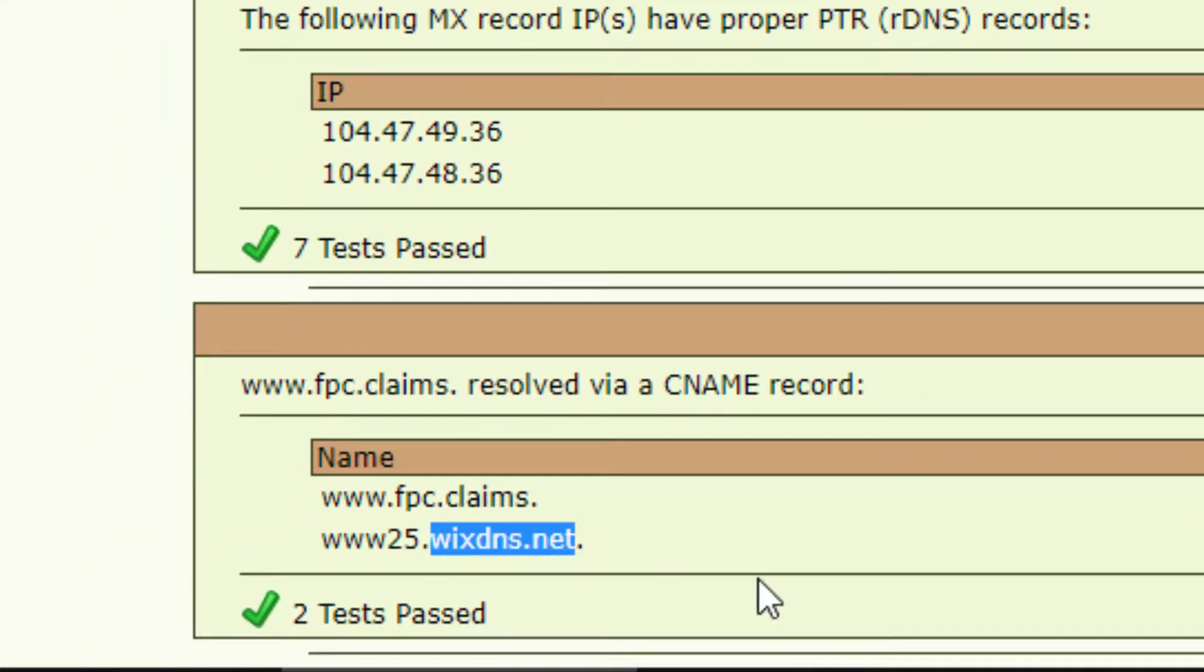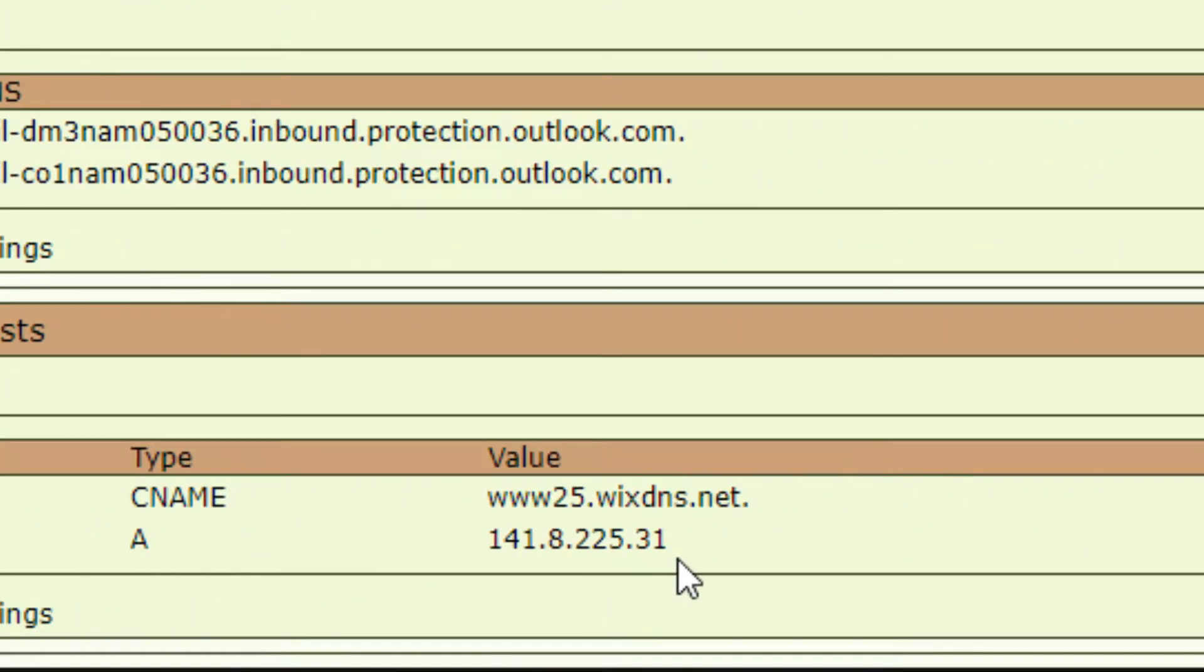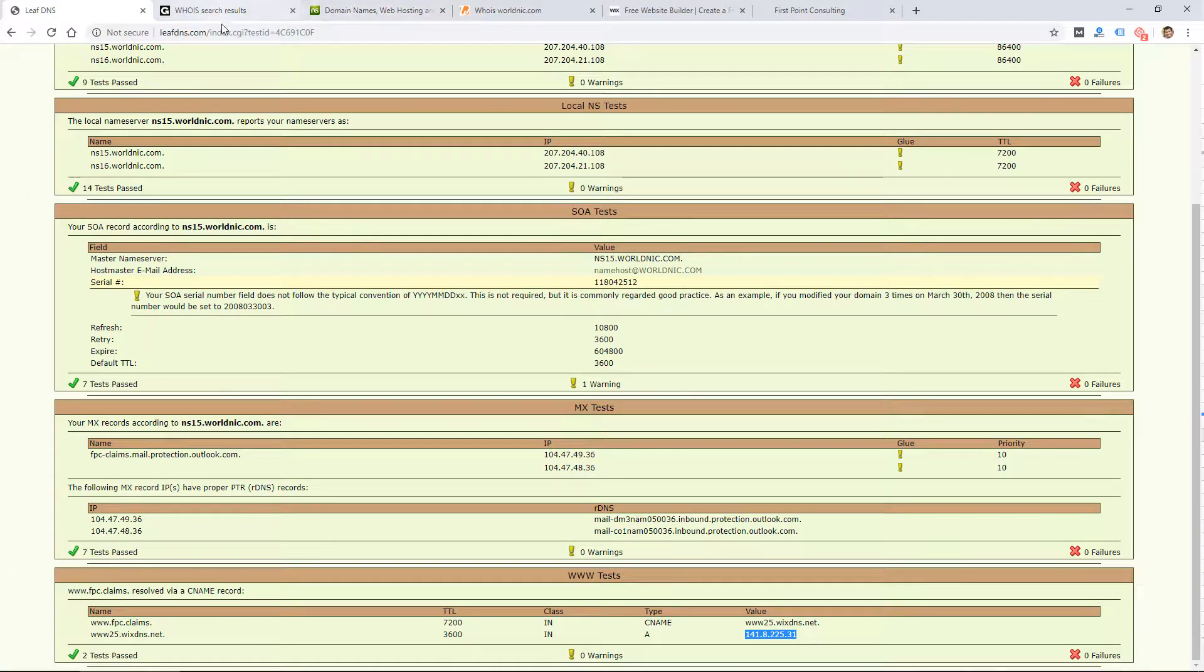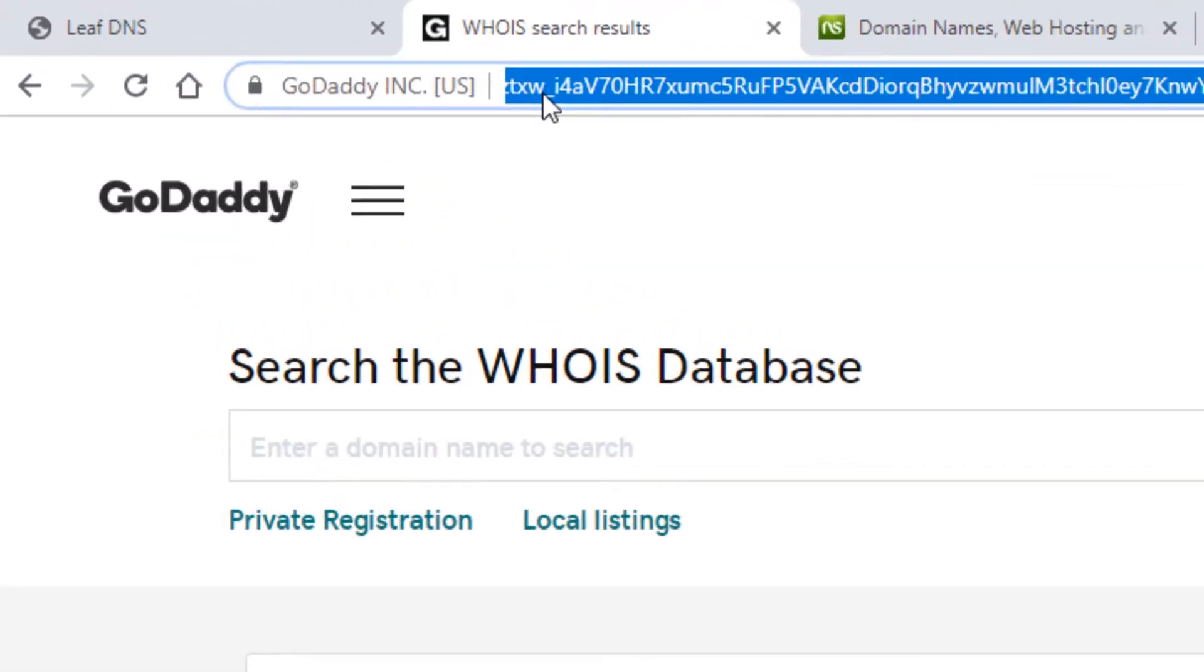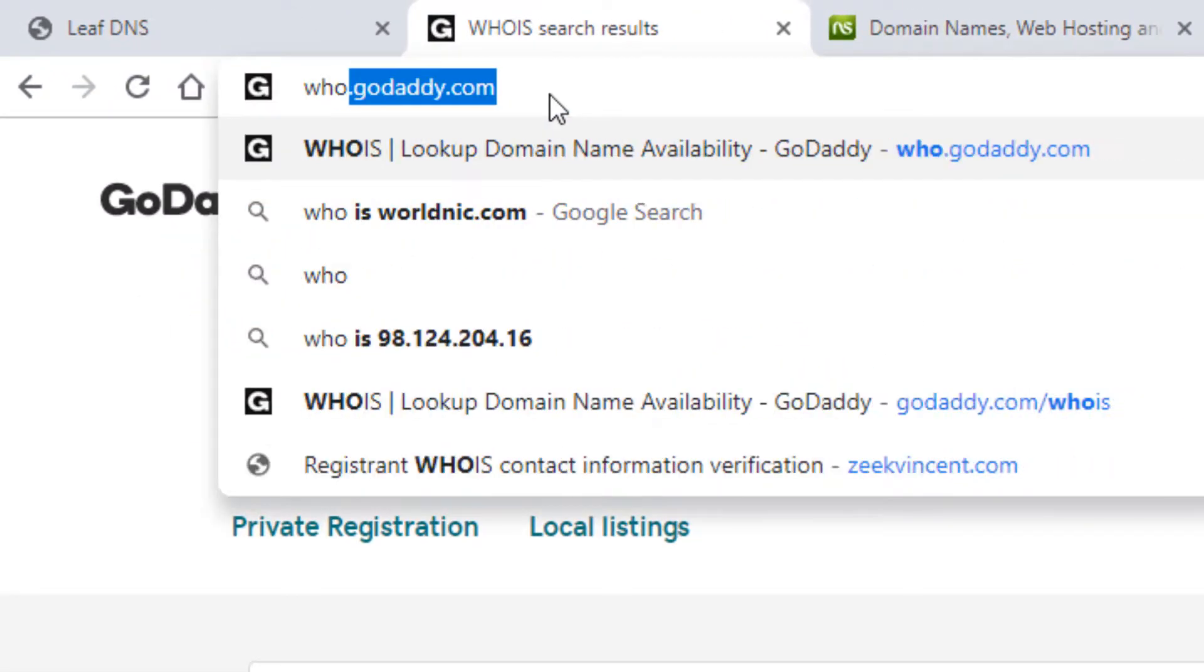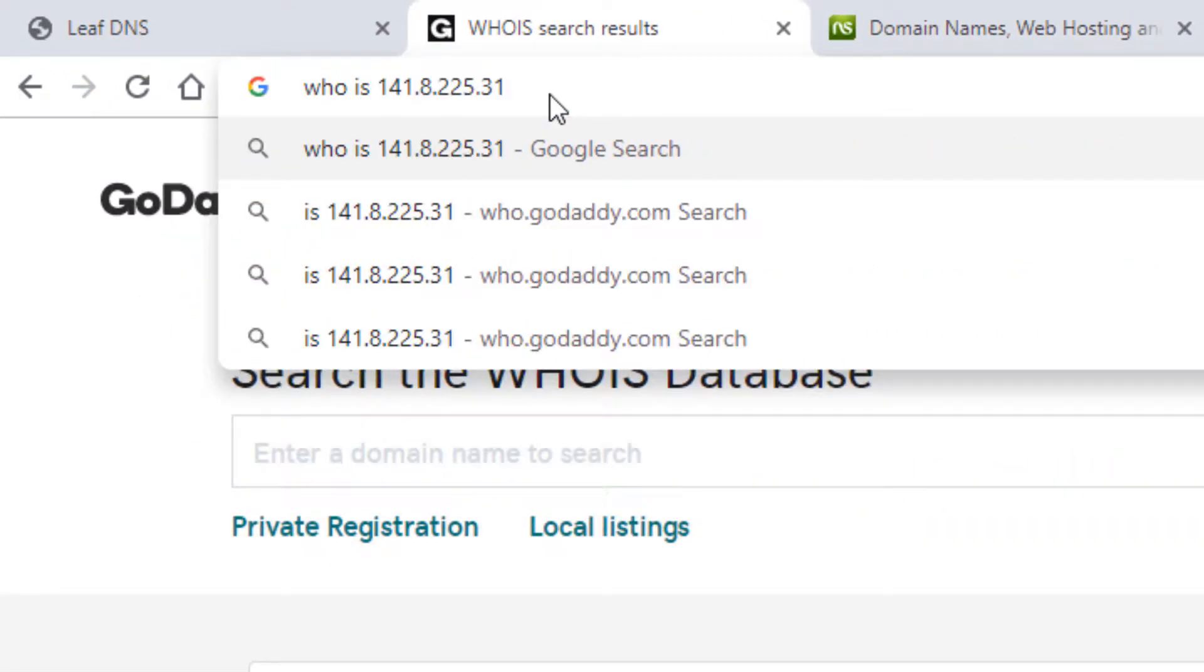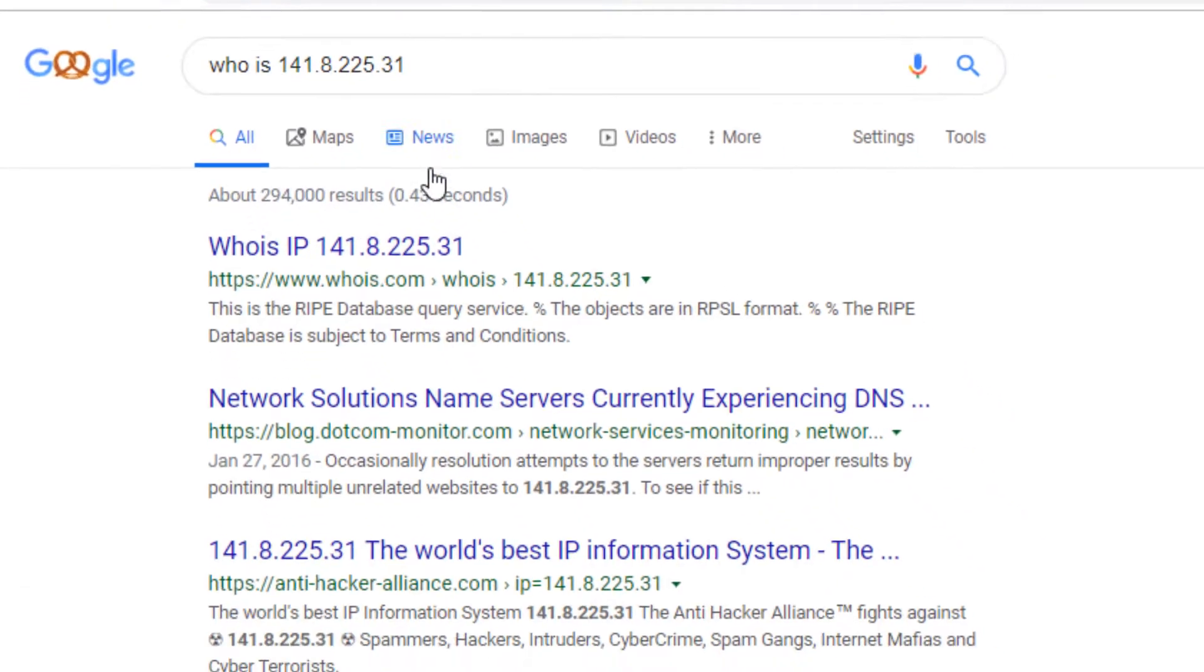If it comes up with something like an IP address and you don't know what it is or what one of these values represents, again, you could go to a Google search and just put 'WHOIS' and then paste in that IP address or domain that you don't know.